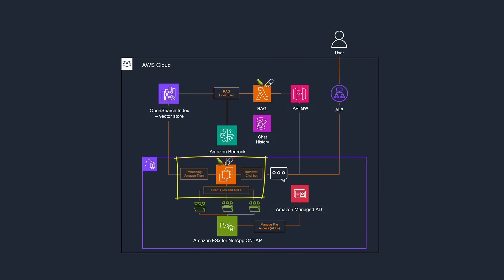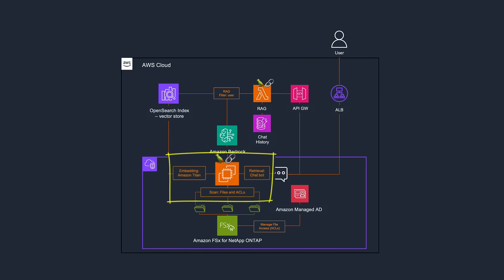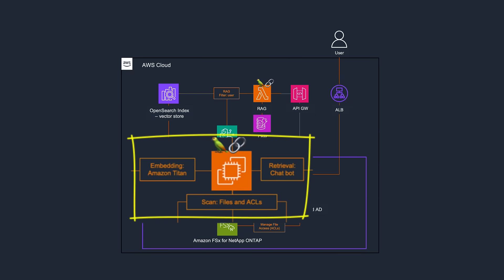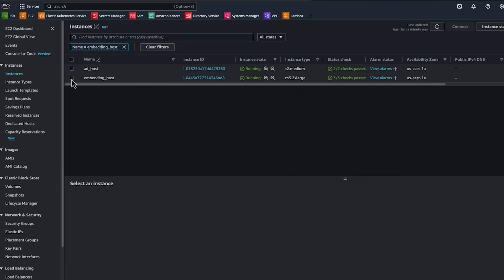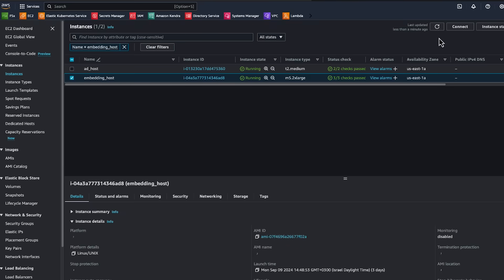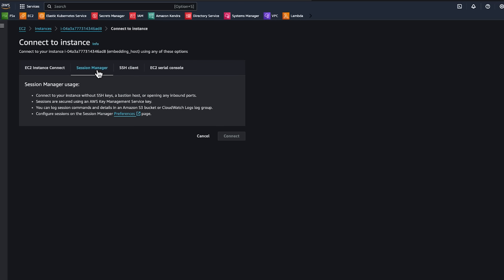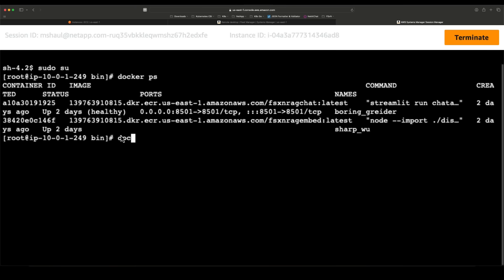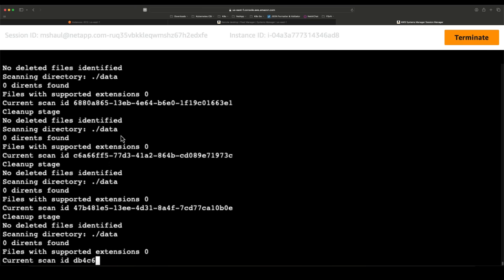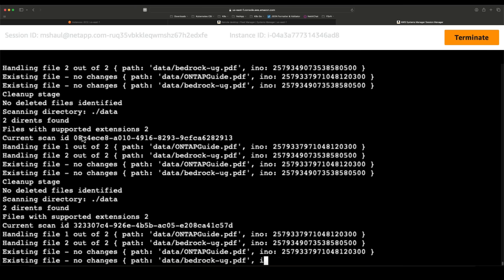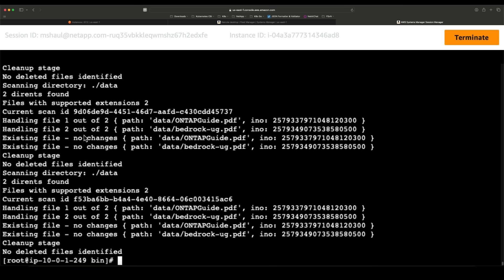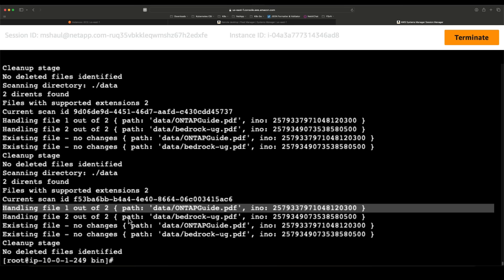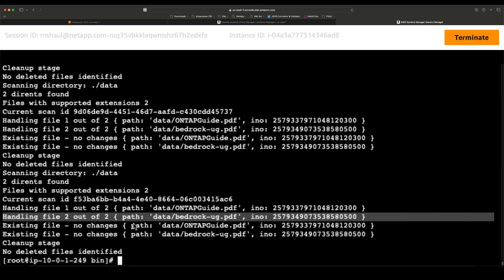Next, we look at the component that performs the embedding of the data into the Vector Database. This instance runs a script that scans the storage to see if there were any changes to the source data and embeds any changes into the Vector Database.